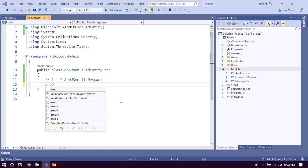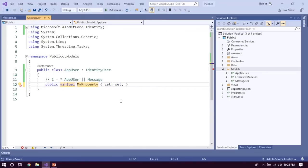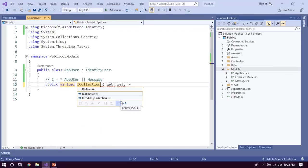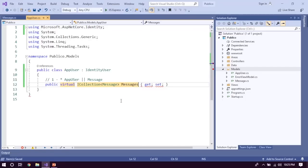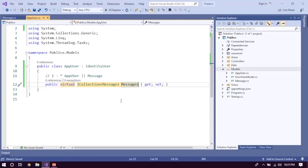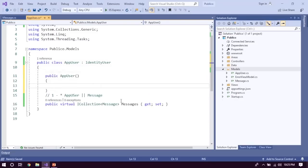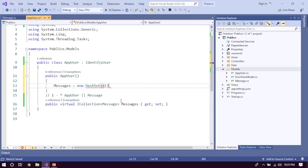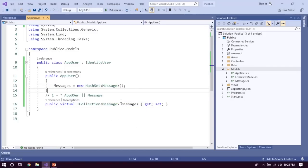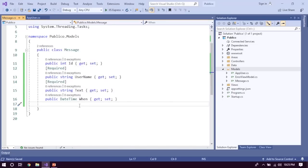In AppUser we do something like: virtual ICollection of Message called Messages. Then in the constructor, Messages is equal to new HashSet of Message. That's the navigation property set up.